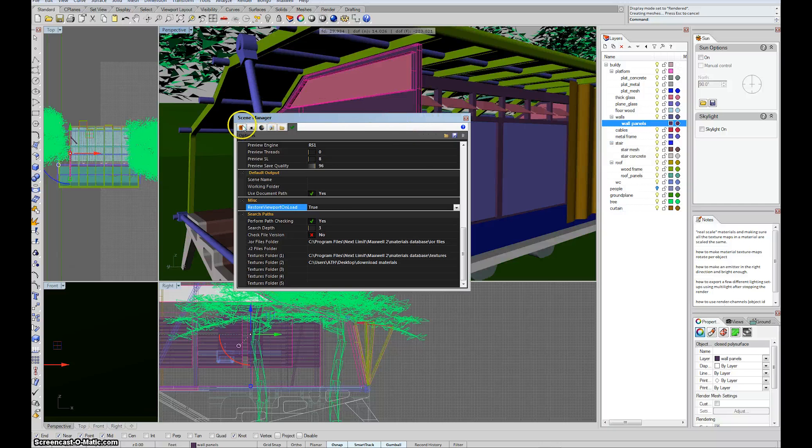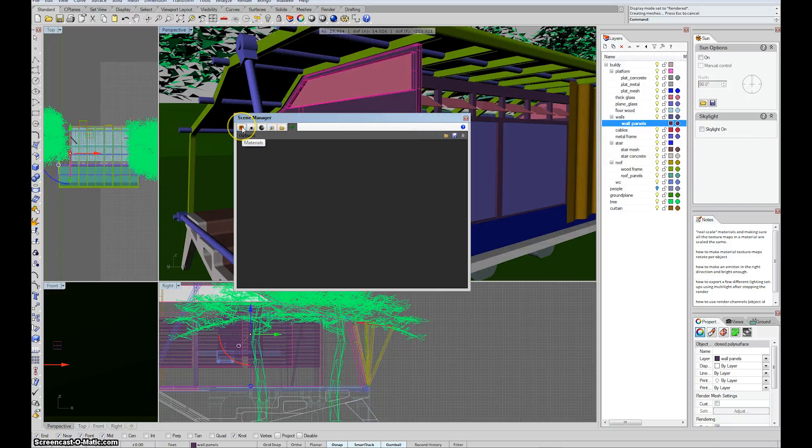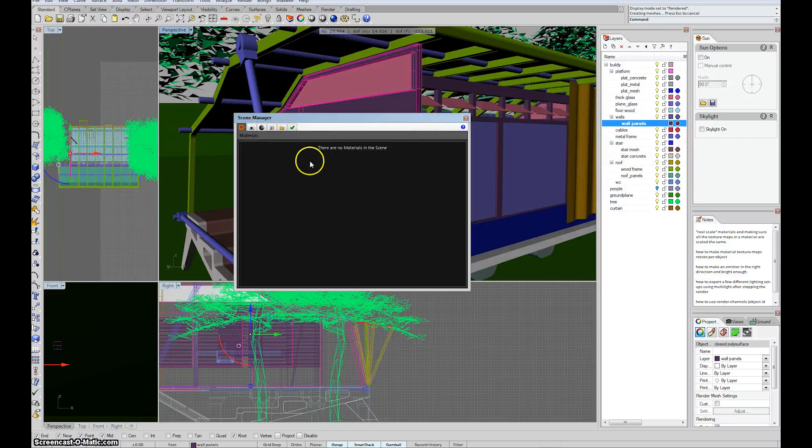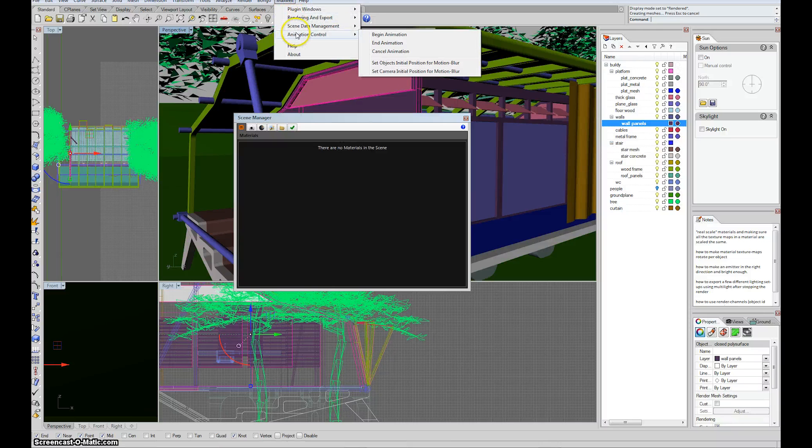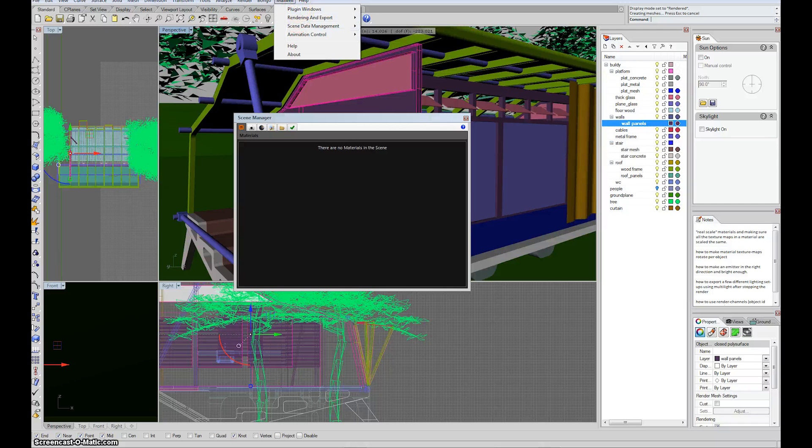So now I've put that plywood material in there. But I still have no materials in my scene. So I have to go into the Maxwell top menu and then plugin Windows database manager.